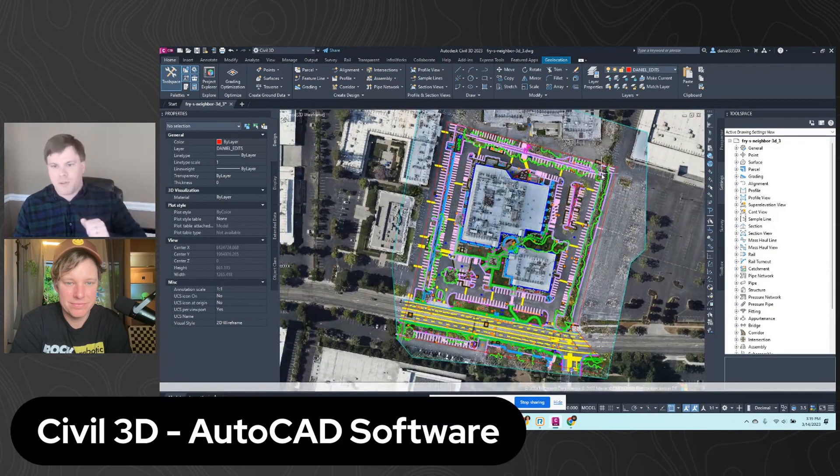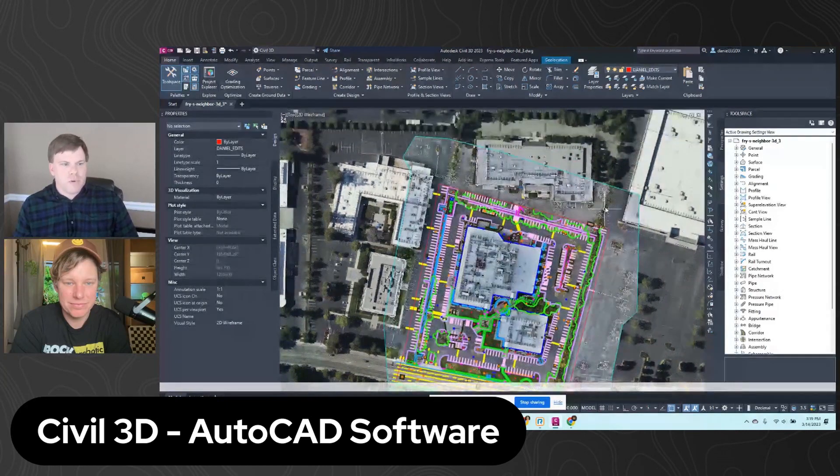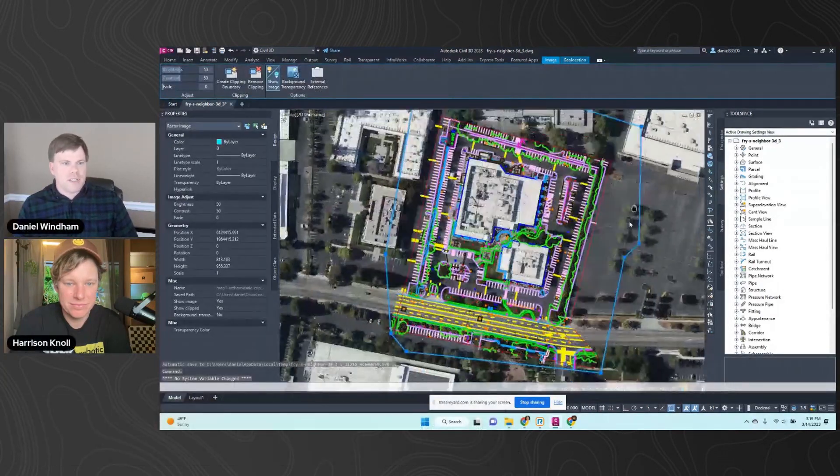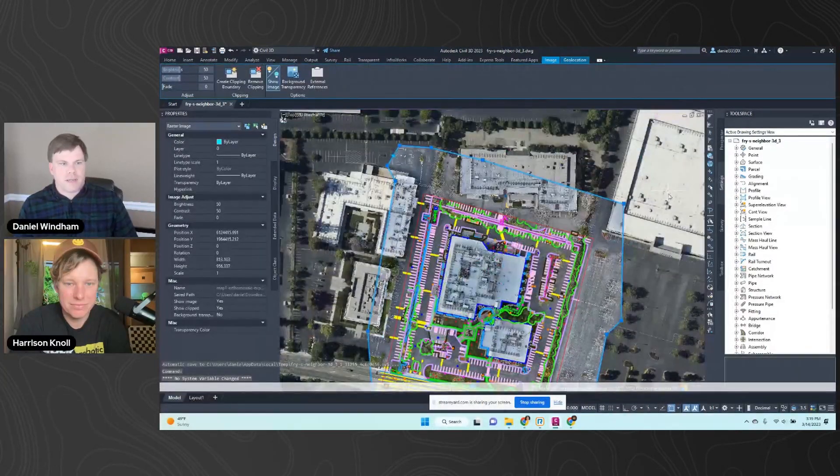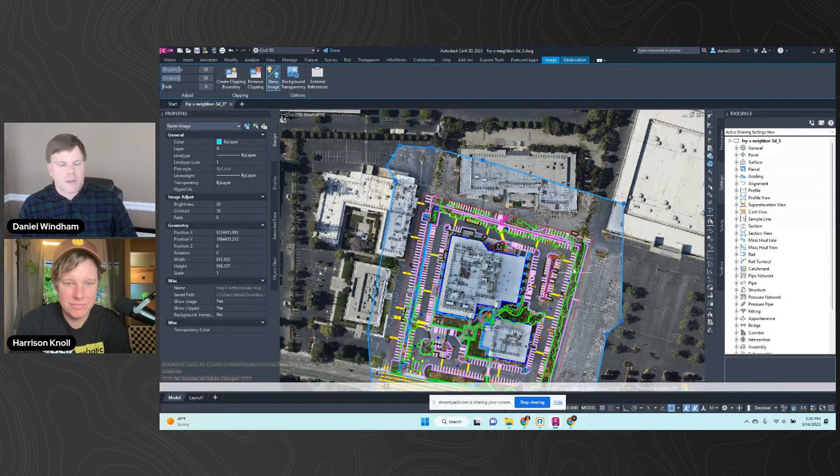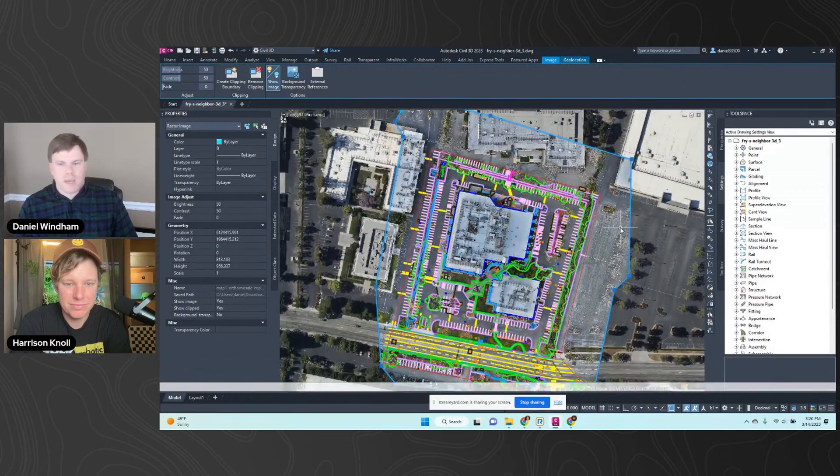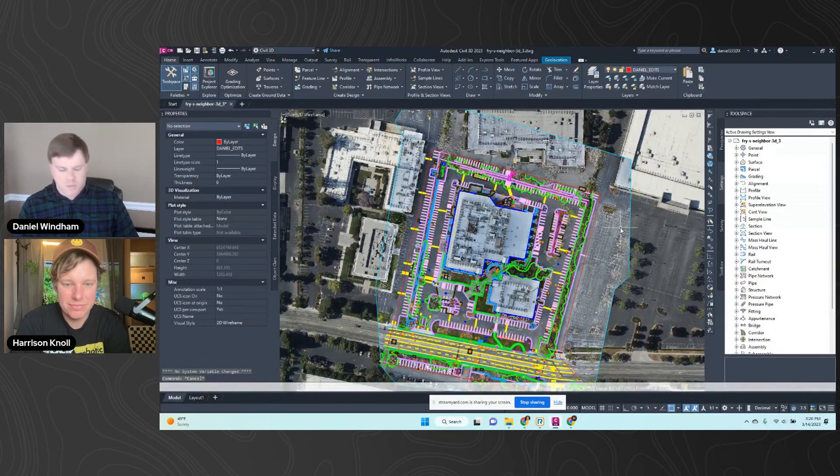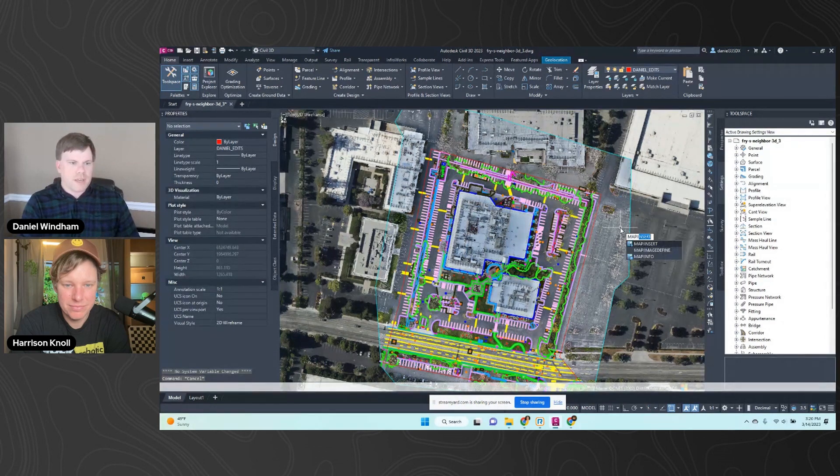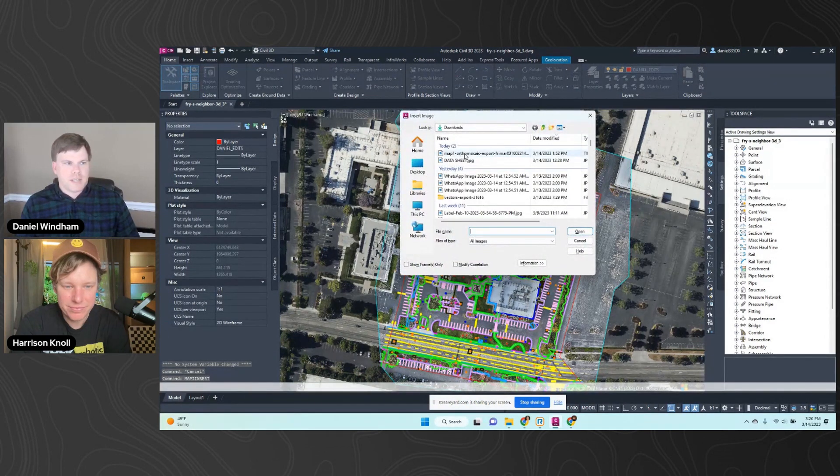And importing drone data. So I imported the image. You can see the background is like, I think it's Bing or Google Images in AutoCAD. But this is the image you created. I imported it with just one simple command. I won't run the whole thing again, but map insert. And I just added it right there.